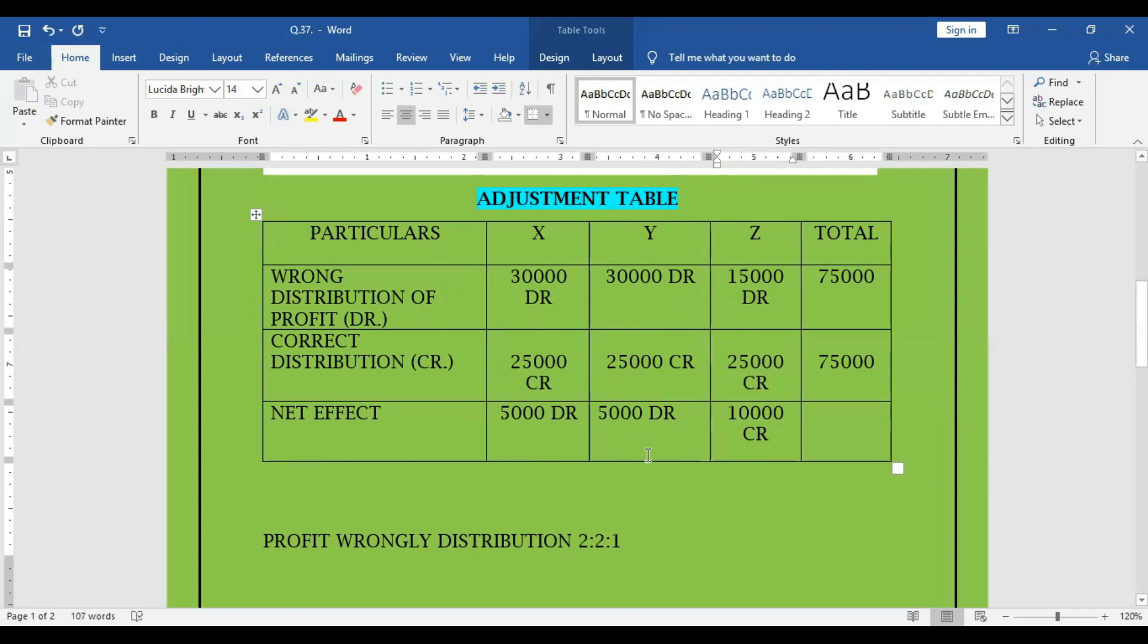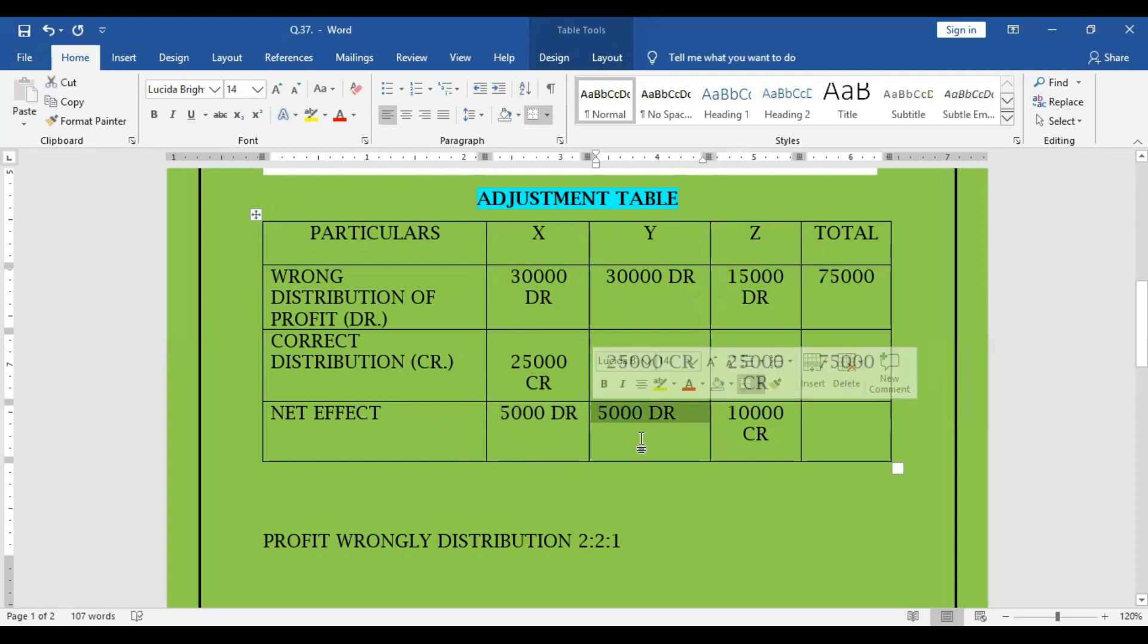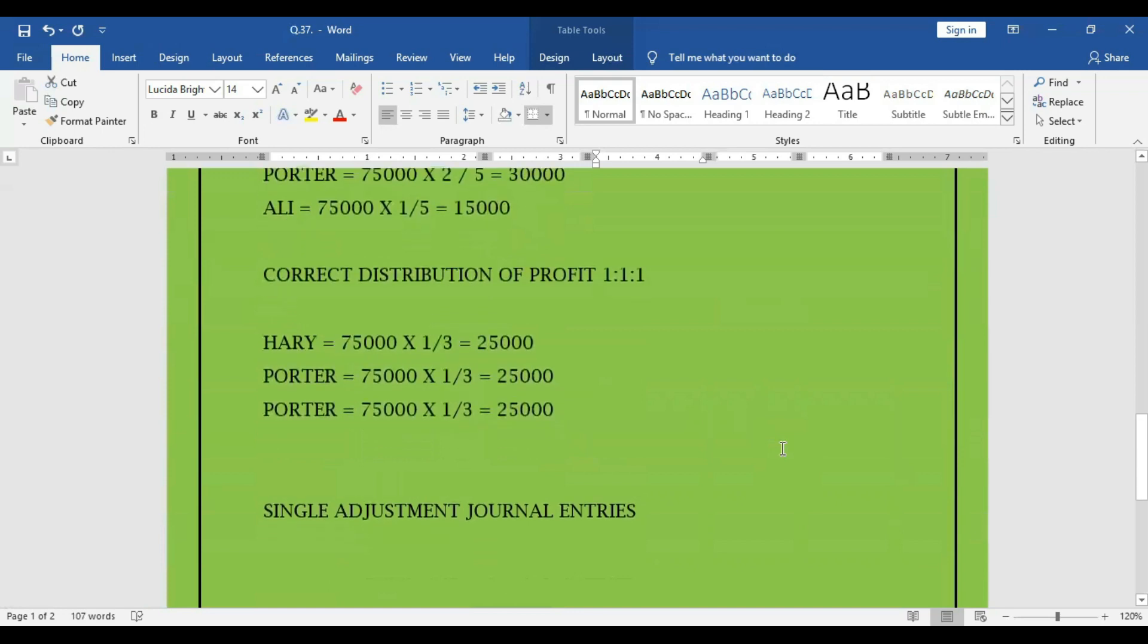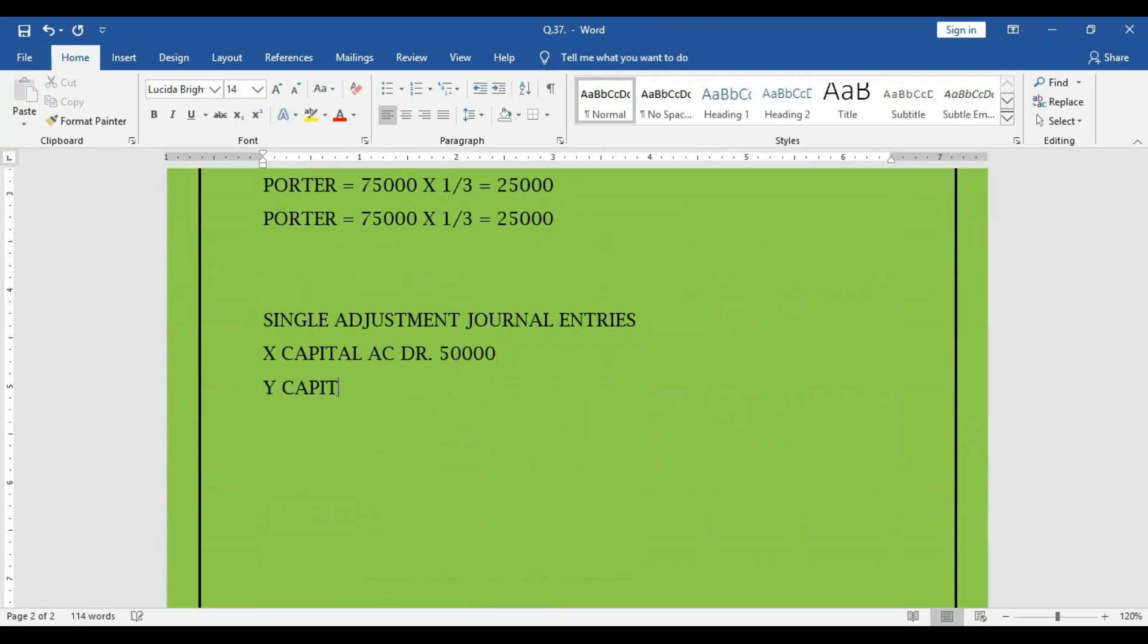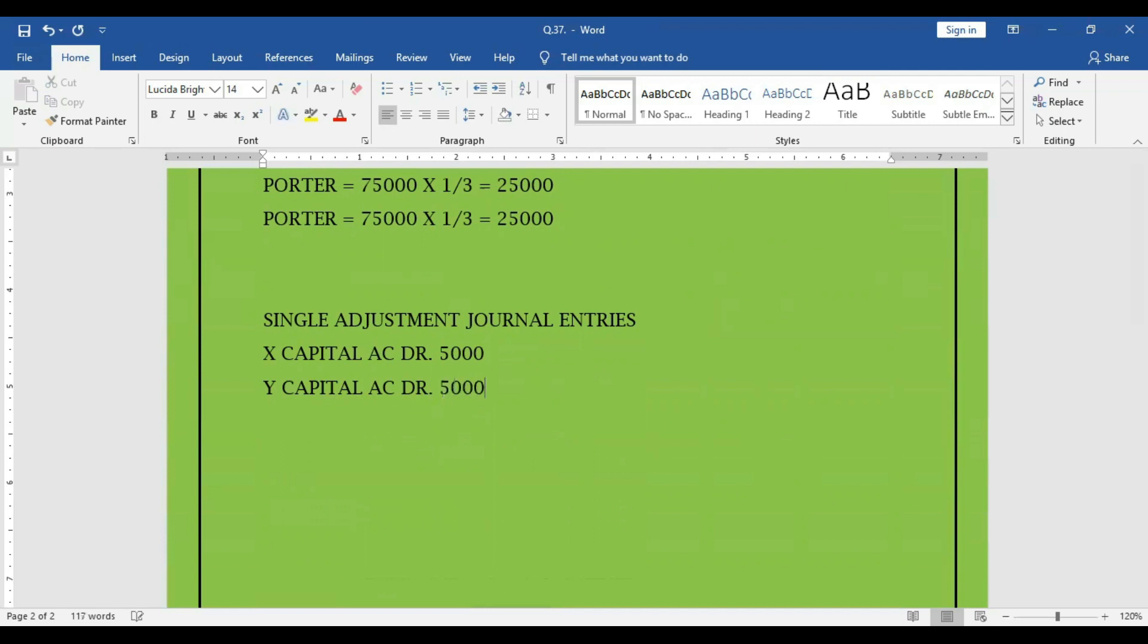Now the adjustment entry using this adjustment table: X capital account debit 5,000, Y capital account debit 5,000, Z capital account credit 10,000. The adjustment entry is...